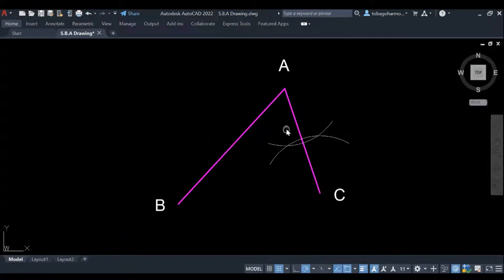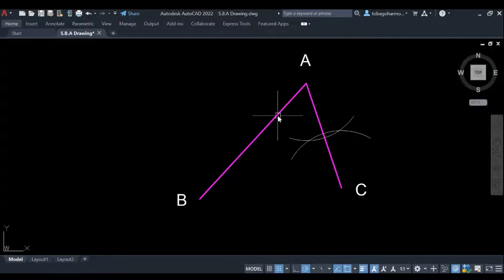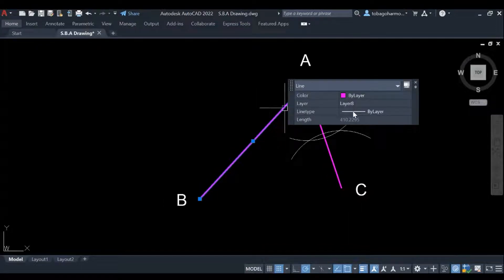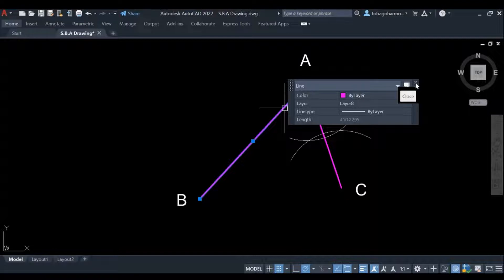All right and we would know by now that wherever the two arcs intersect, that's where you draw the bisecting line.